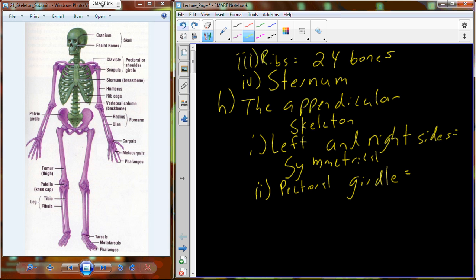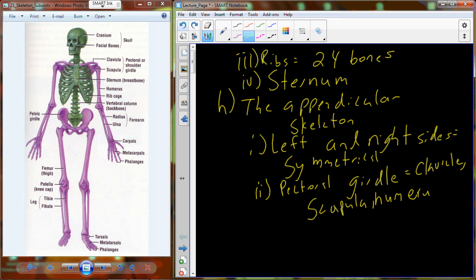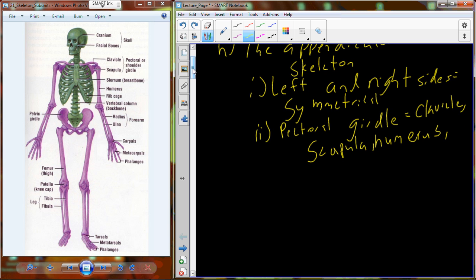We have two different girdles: the pectoral girdle on top and the pelvic girdle below. The pectoral girdle attaches the limbs to the skeleton. It is made up of the clavicle in the front and the scapula on the back. Attached to those bones are the bones of the arm: the humerus, the radius, the ulna, and then all of the bones in the hands.